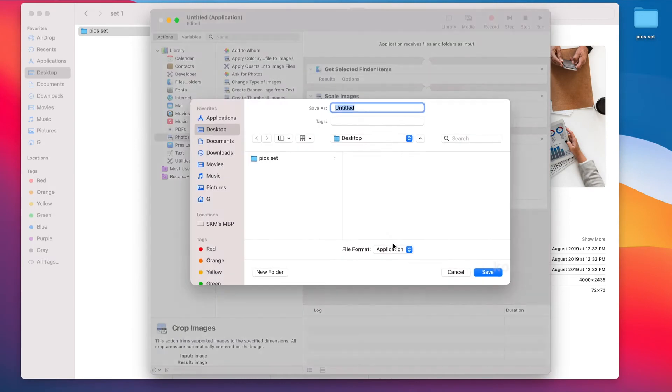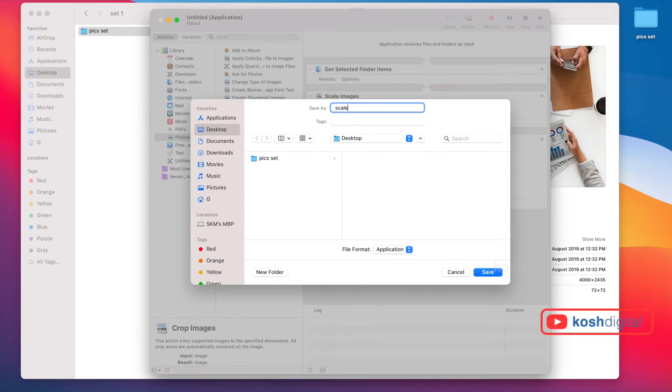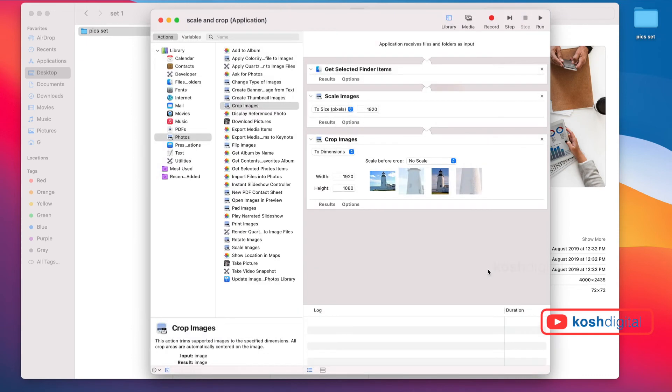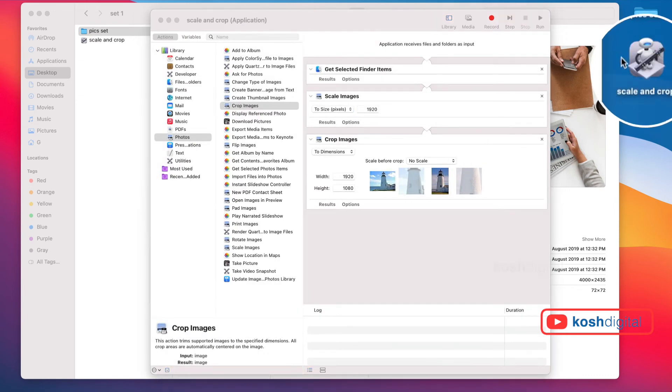Now save them. Let's call it Scale and Crop. Now you'll see this application called Scale and Crop on your desktop.